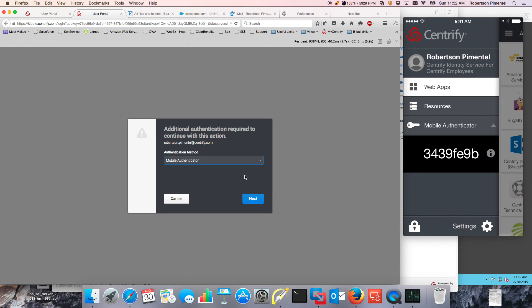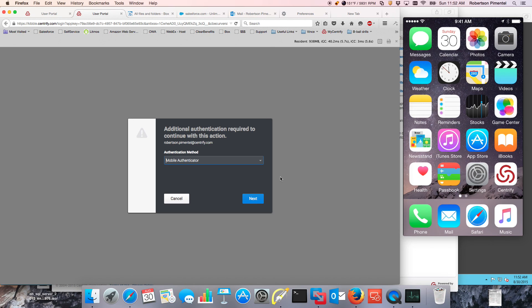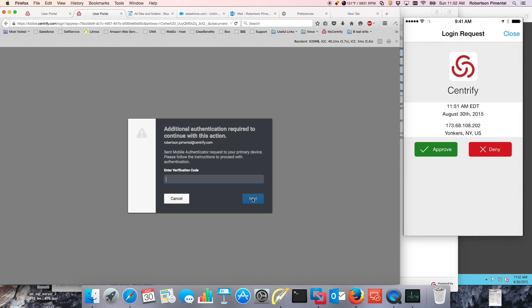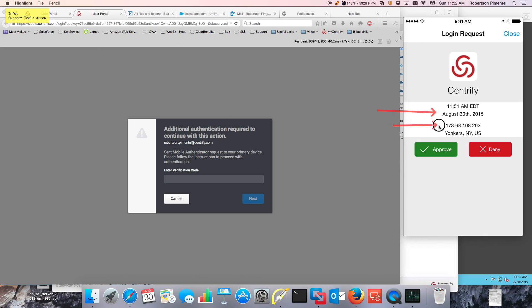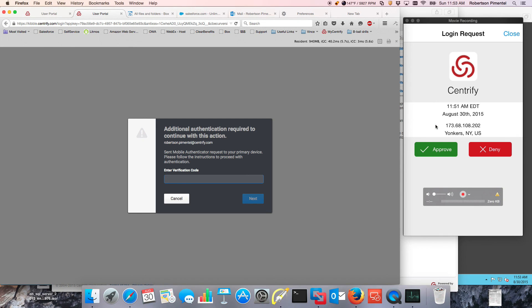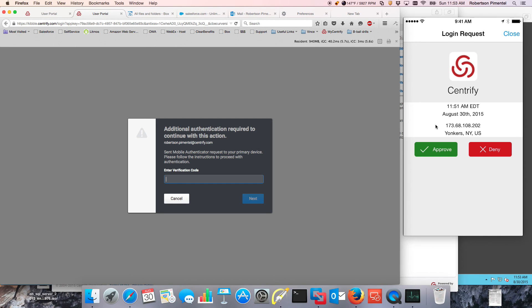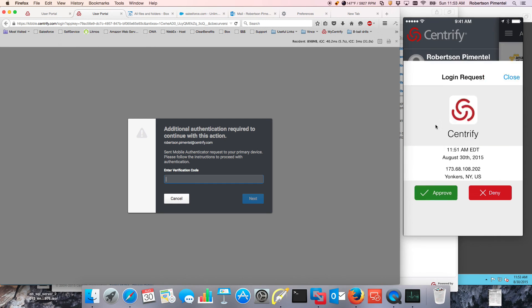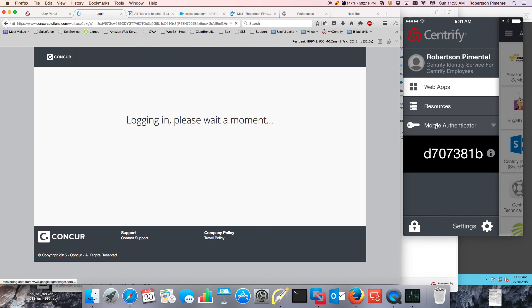I'm going to use the mobile authenticator because a multi-factor authentication solution should not be only about OTP — it should be smarter than that. I'll press Next, and what's going to happen is I'm going to get a notification on my screen saying: you requested access from this IP address and from this location — is this true? At that point I can say approve or deny.